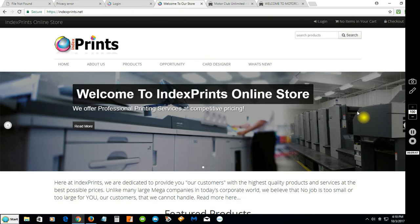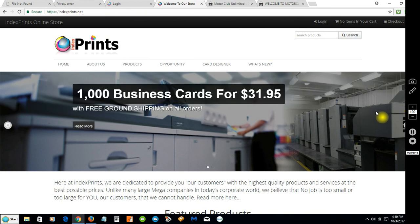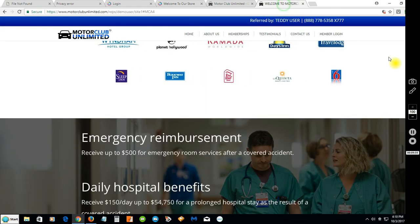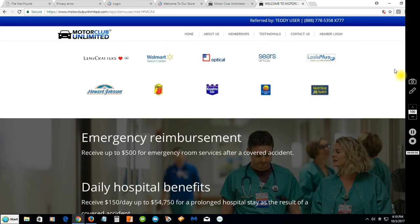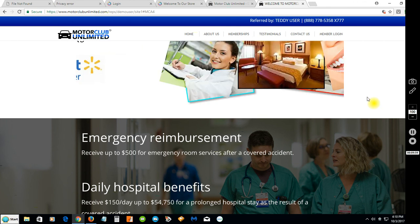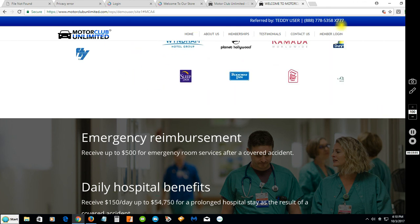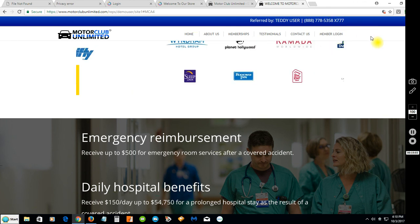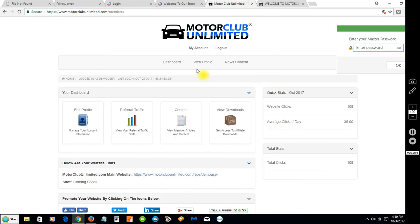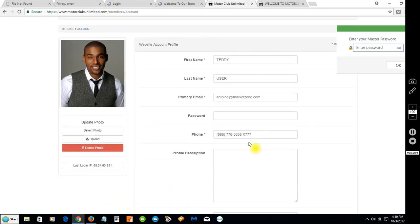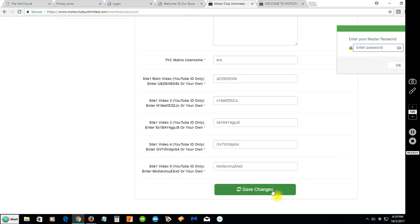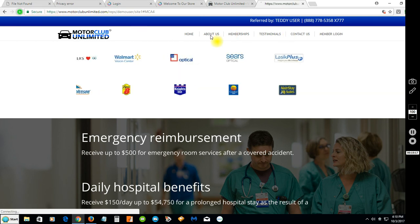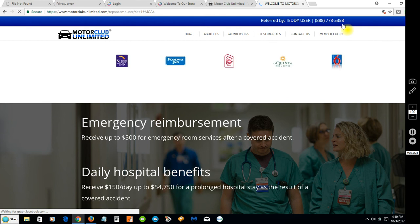You get your professional website with your information, along with your new Motor Club Unlimited system. So you have in essence two businesses for the price of one. If you want to find out more, click on that link in the description or give us a call at 1-800-778-5358. Let's go back and change that extension out now for demonstration purposes.